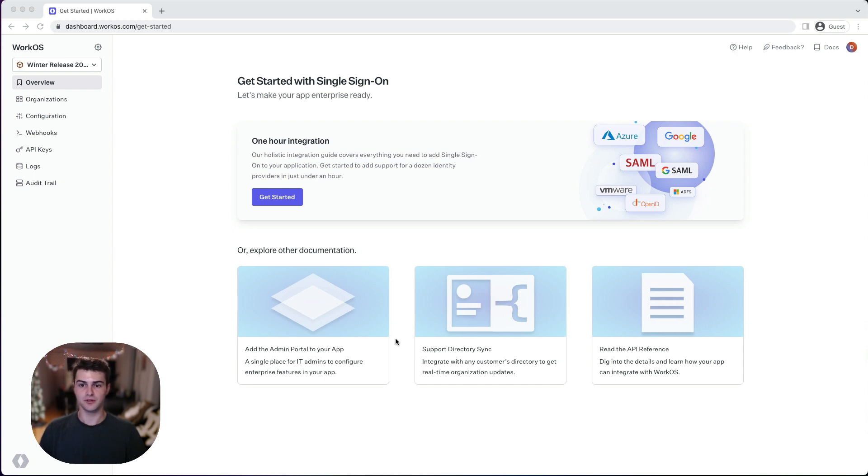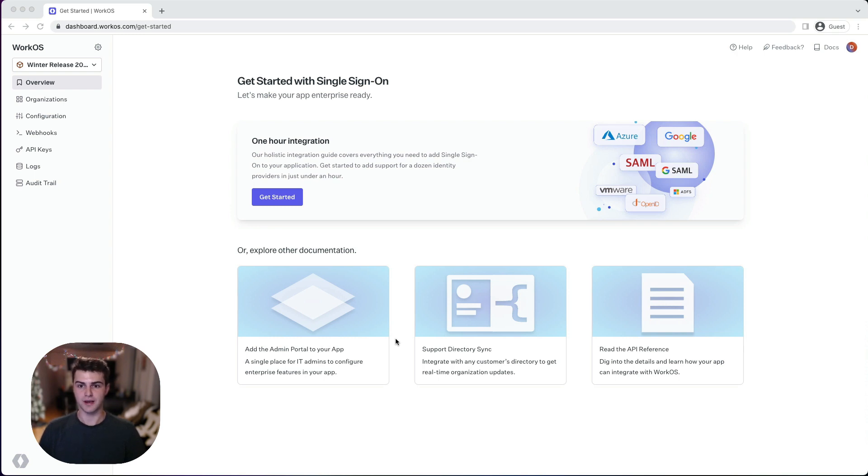Many of you have already been customizing the admin portal experience by working with our developer success engineers. Now you can apply those same customizations directly from the WorkOS dashboard.